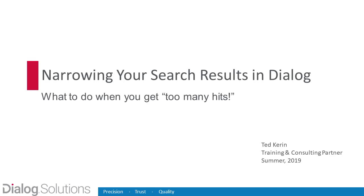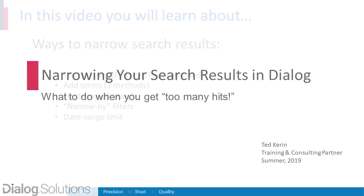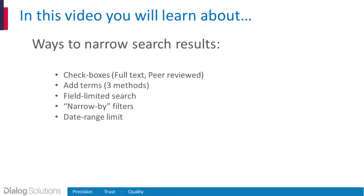Hello everyone! In this video, we'll look at what to do when your Dialog search gets just too many results. We'll look at a number of different tools and techniques to narrow your results in a way that helps to achieve your search goals. So let's get started.